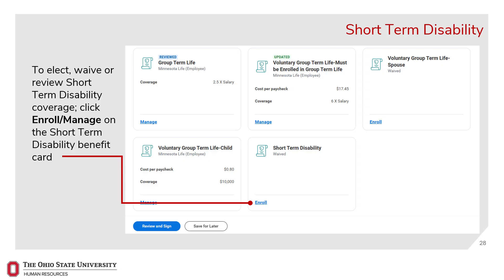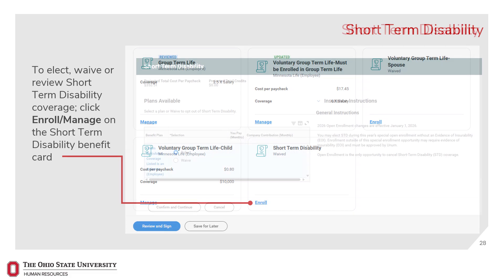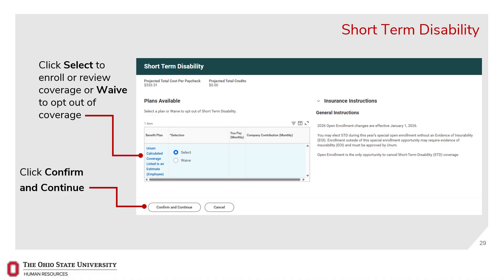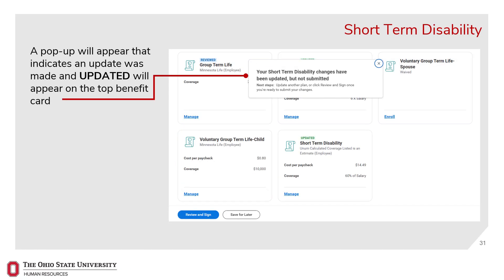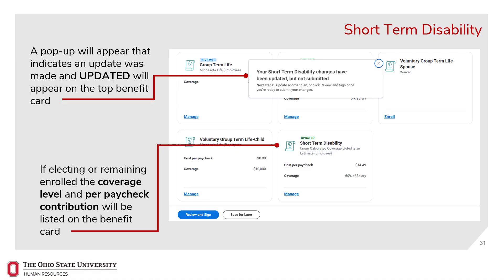To elect, waive, or review short-term disability coverage, click Enroll or Manage on the short-term disability benefits card. Click Select to enroll or review coverage, or Waive to opt out of coverage, then click Confirm and Continue. If enrolling in short-term disability, you will see a summary of coverage — click Save to continue, or Cancel to return to the previous screen. A pop-up will appear indicating an update was made. If waiving, waived will be listed on the card. If electing or remaining enrolled, the coverage level and per paycheck contribution will be listed on the benefit card.